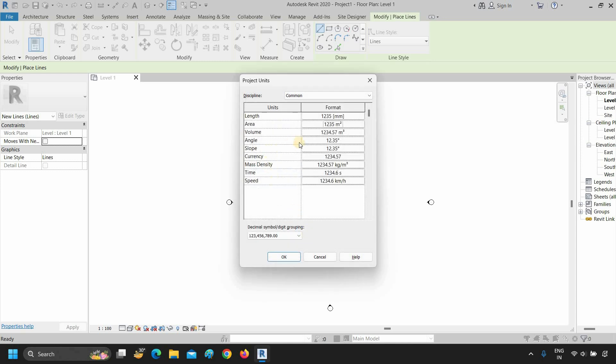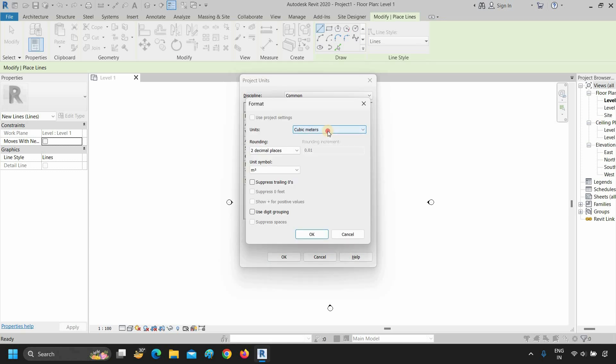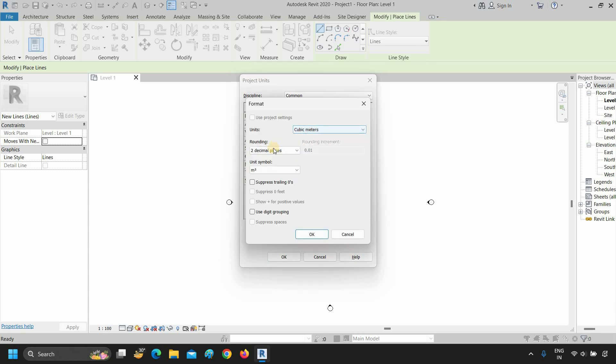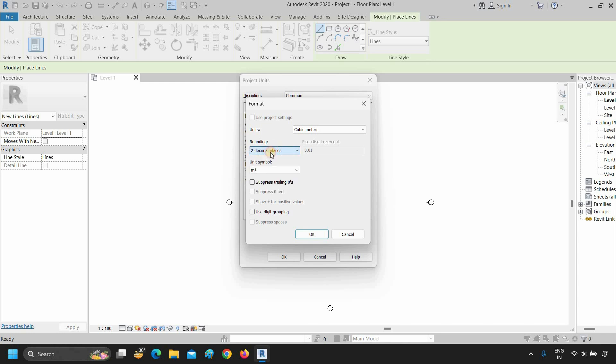Click OK. Next, click on volume format, then click on units — from here you can select your volume units. Click on rounding to select your rounding digit.